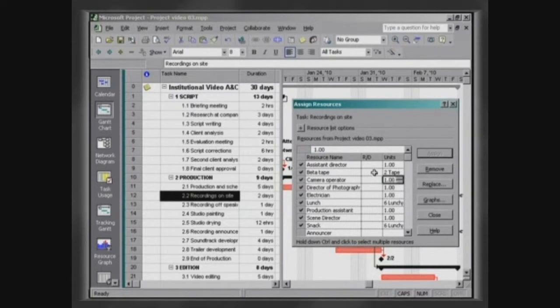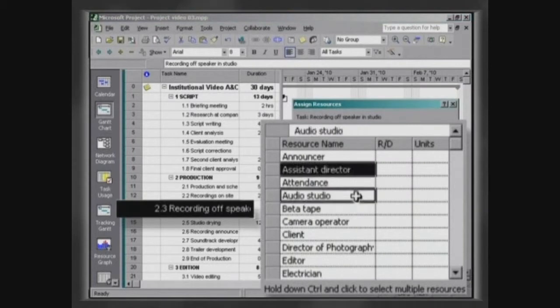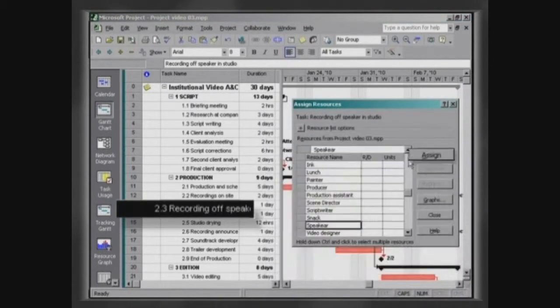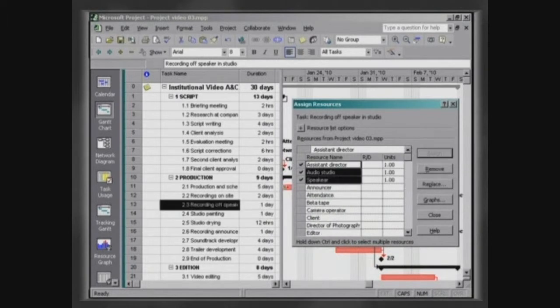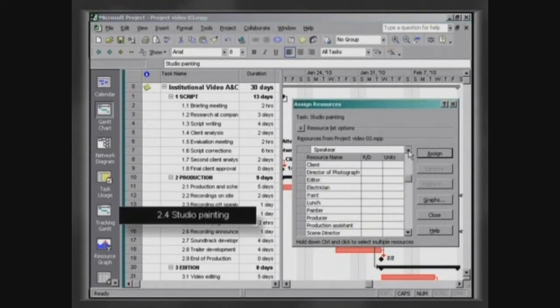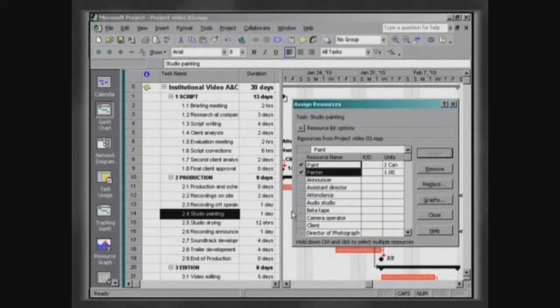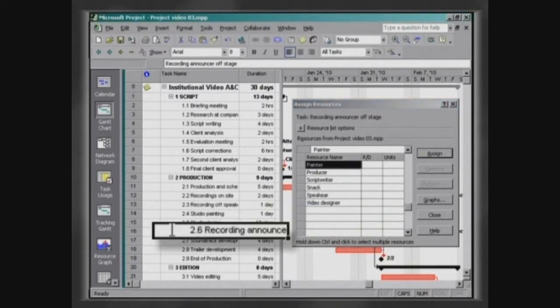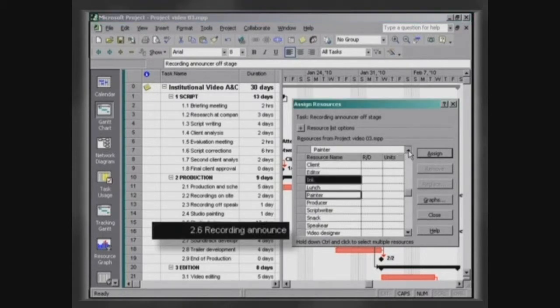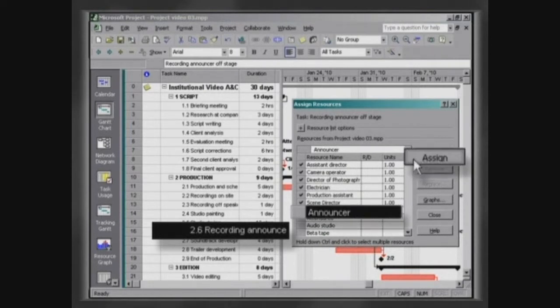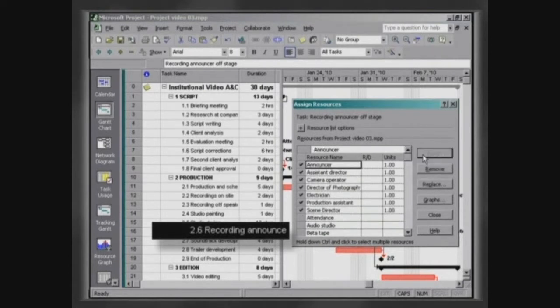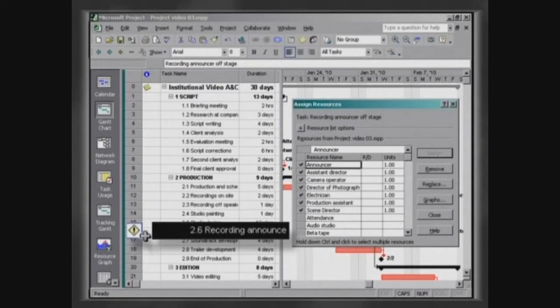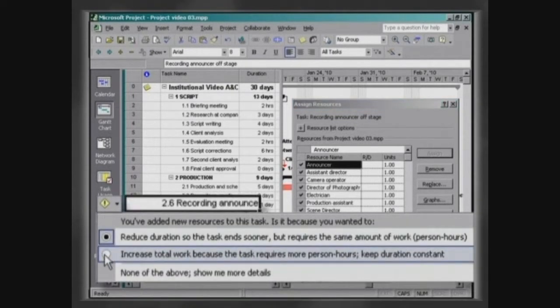Continue assigning the other resources Assist Director, Audio Studio and Speaker to the activity Recording off speaker. Paint and Painter to the activity Studio Painting. For the activity Recording announcer off stage, we must not forget to assign the resource Announcer. With this last attribution, the project points to an error and changes the duration of the task. Click on the exclamation mark and choose the option Increase Total Work.